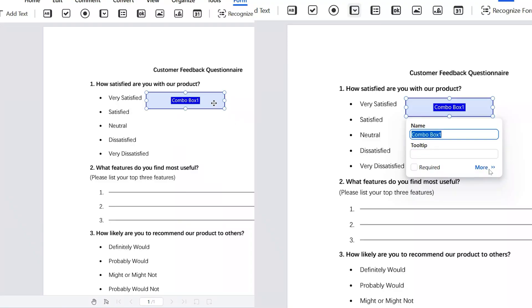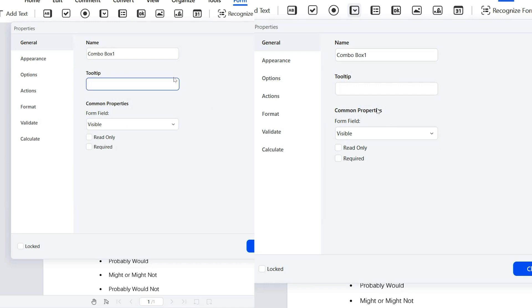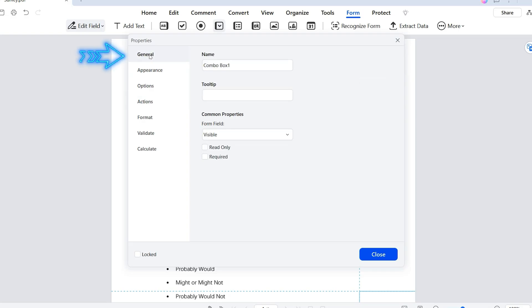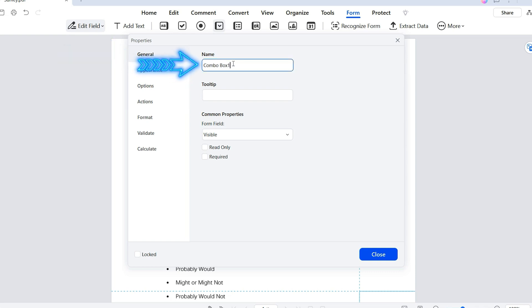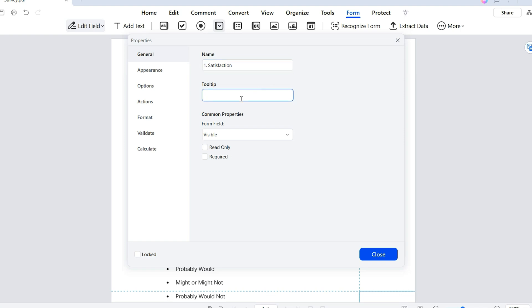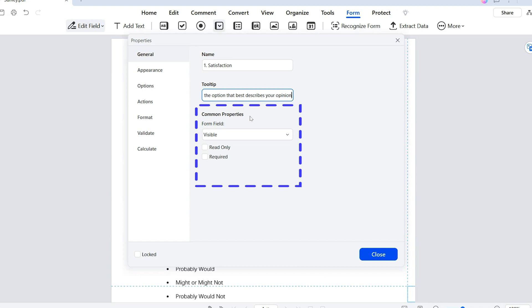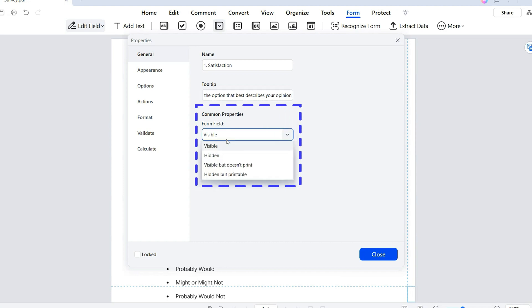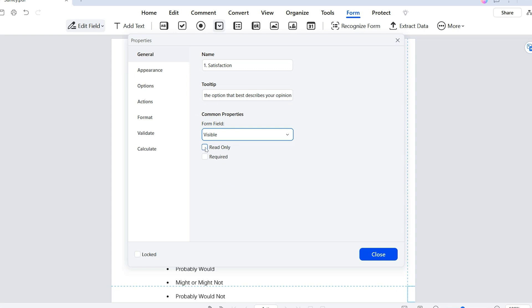First, we'll need to access the field's properties menu, either by clicking the more button in the pop-up window or by simply double-clicking the field. Beginning with the general tab, the first field is the name field, where we assign a unique name to the drop-down — think of it as the question itself, to keep things organized when collecting responses. Next, there's the tooltip field, where we can add brief instructions or hints to guide participants. Then we have three options — visibility, read-only, and required — which control whether participants can see, interact with, or must complete the field before moving on.